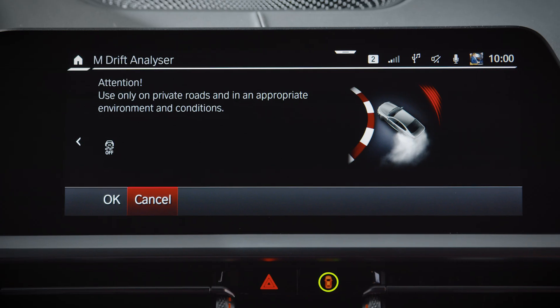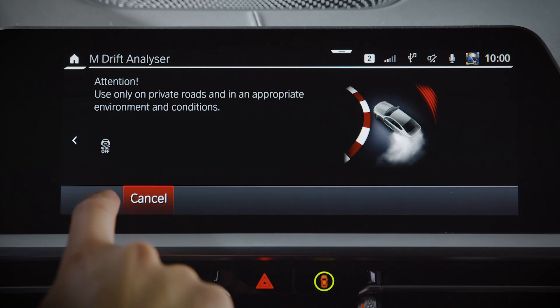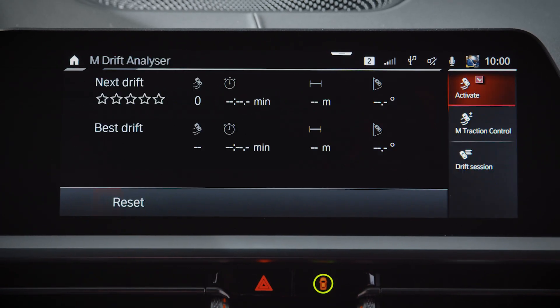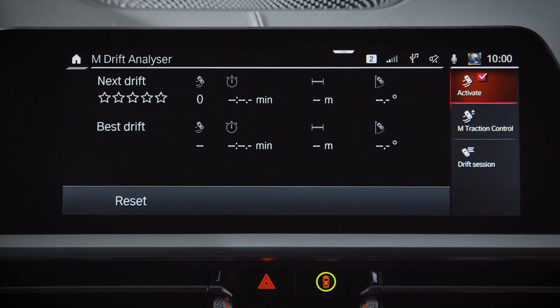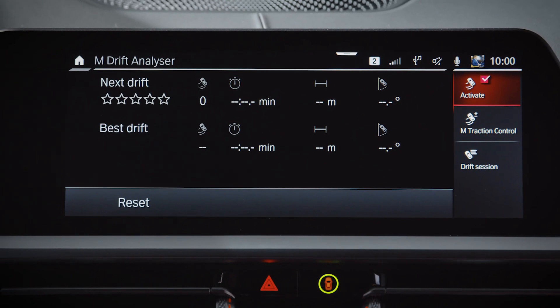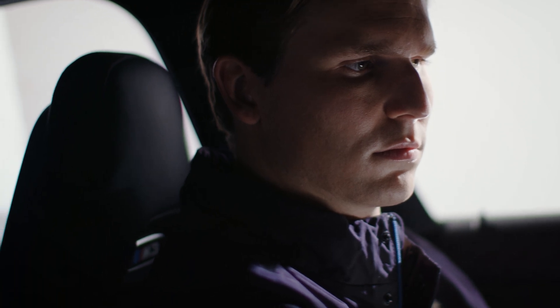Confirm the relevant legal disclaimer to continue, the M-Drift Analyzer is then automatically activated.